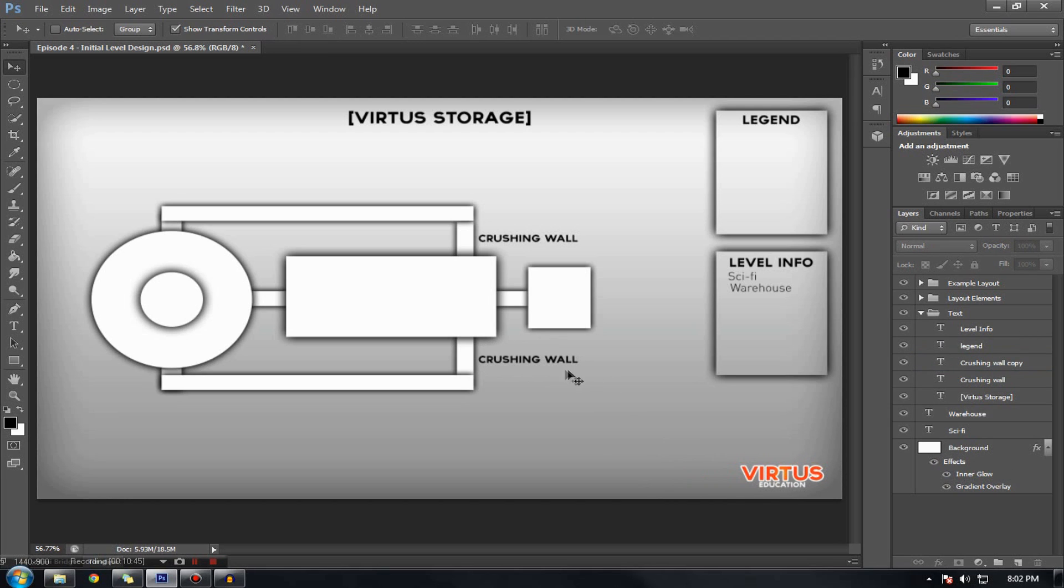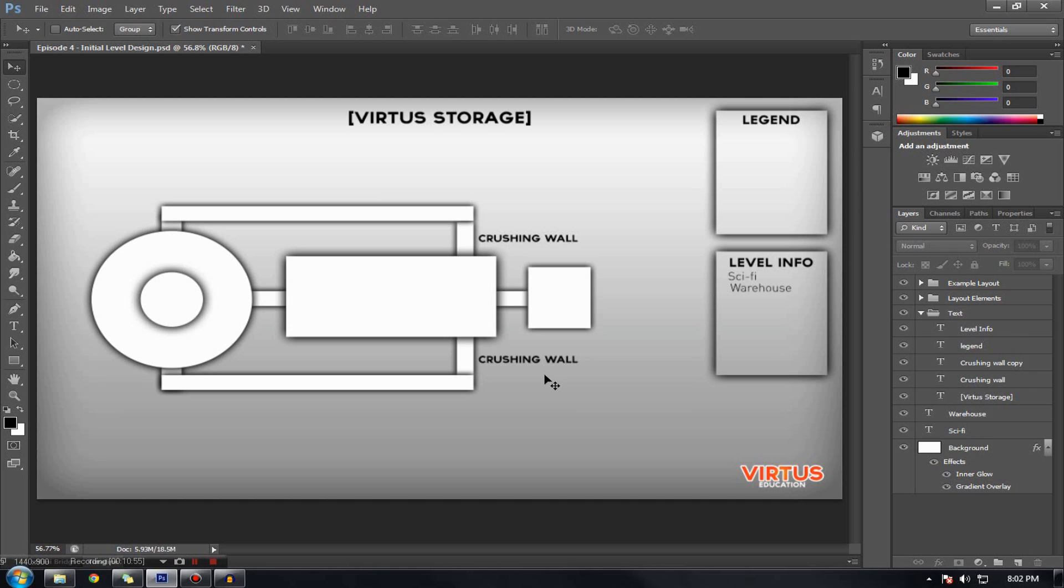Anyway, gameplay mechanics are going to shape your level. So, keep that in mind. You know, you're not going to build gameplay mechanics around your shape. That's boring. That's limiting. You're actually going to build your layout around your gameplay. So, we've got nice lovely crushing walls here.